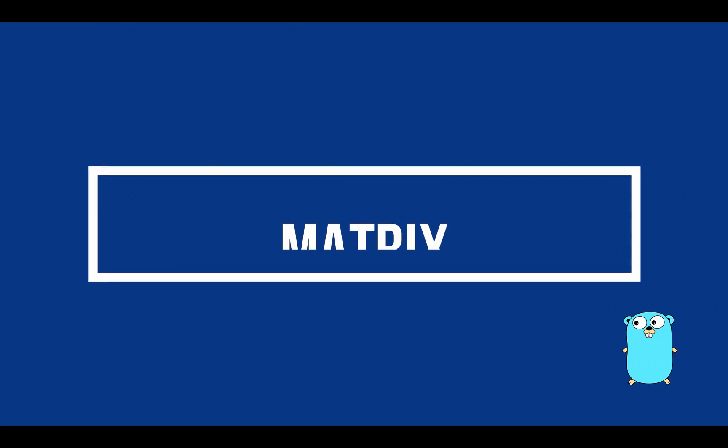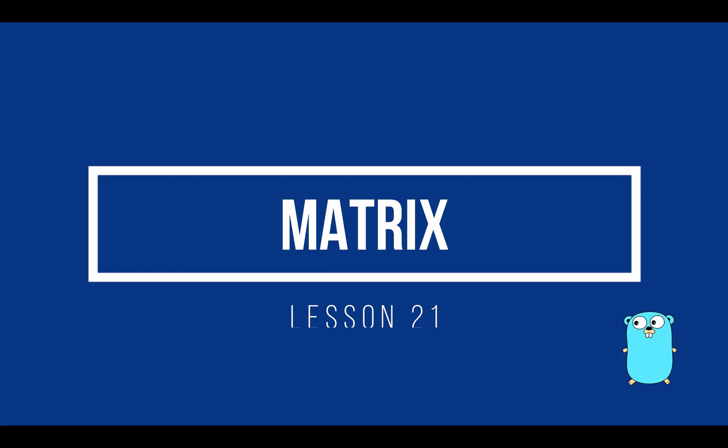Hello and welcome to this new video tutorial, lesson 21. In this lesson, we are going to talk about multidimensional arrays, how to declare, access, and iterate them in Golang. Let's get started.